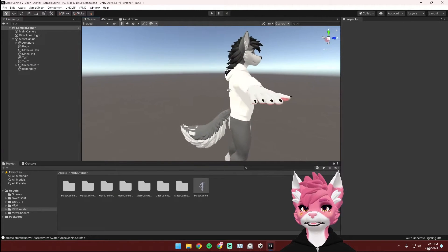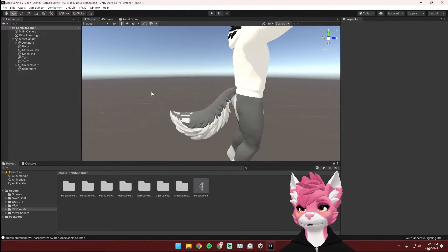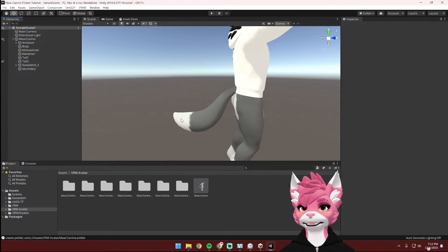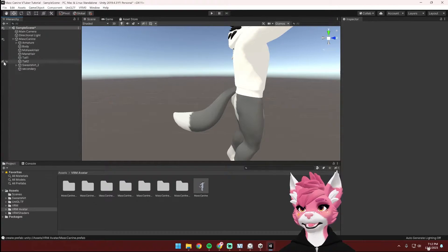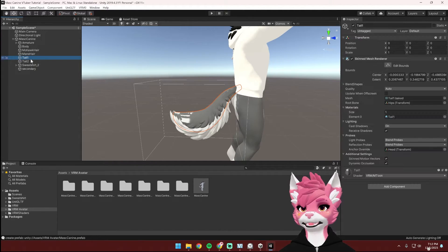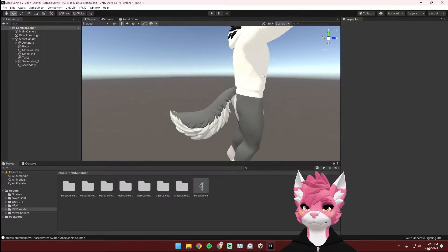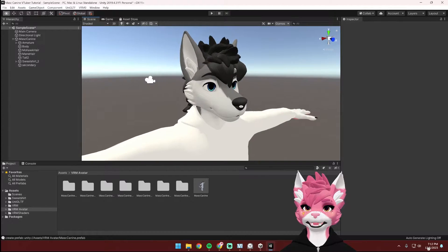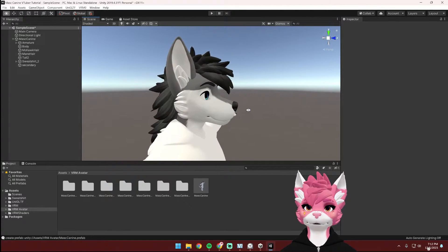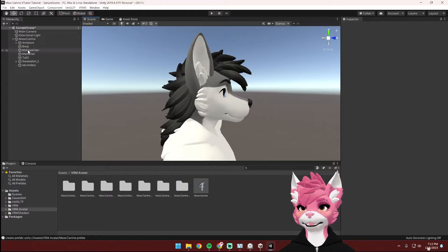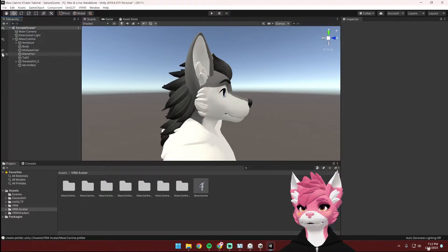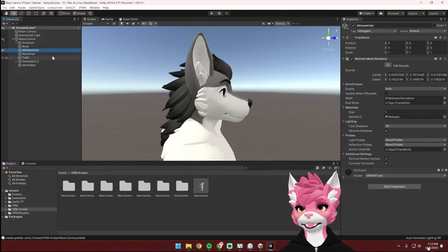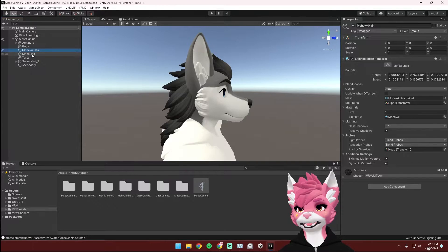There are also two different tail options. You have this big fluffy tail, which is tail 2, and this tail here, which is tail 1. I'm going to keep tail 2 and remove tail 1. And then there are two different hairstyles. There is the mohawk and the mane. You can have both on if you'd like, but I'm going to remove the mane hairstyle.